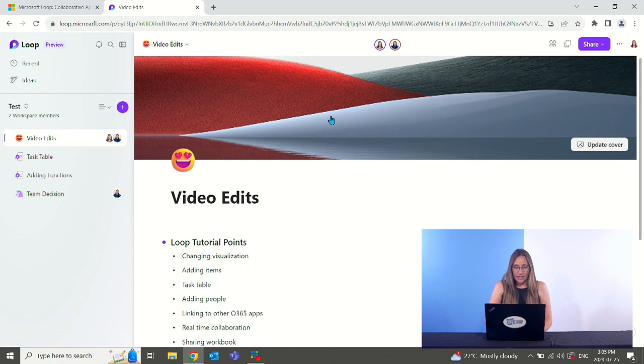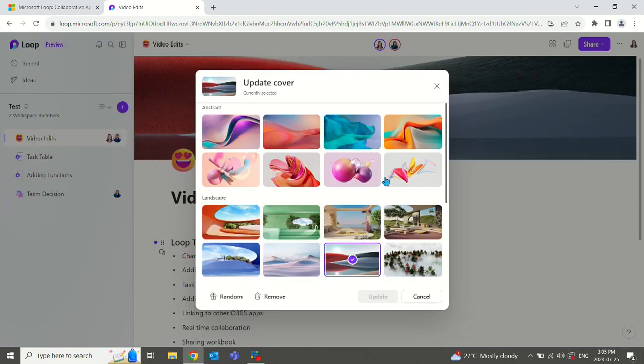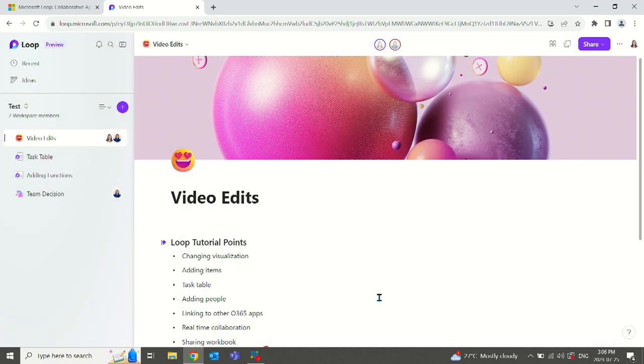When you first look at the page, you will have the option to change the cover. When you make a new page, there will be nothing here. You should just click on here, update it to something a little bit more appealing. I like these little bubbles.